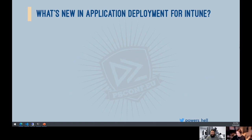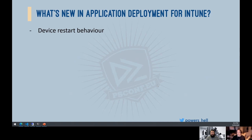What's new in application deployment for Intune — it's a small but important list. A lot of these additions are getting Intune closer to parity with Config Manager, which is only a good thing. The first thing is we now have a device restart behavior control.